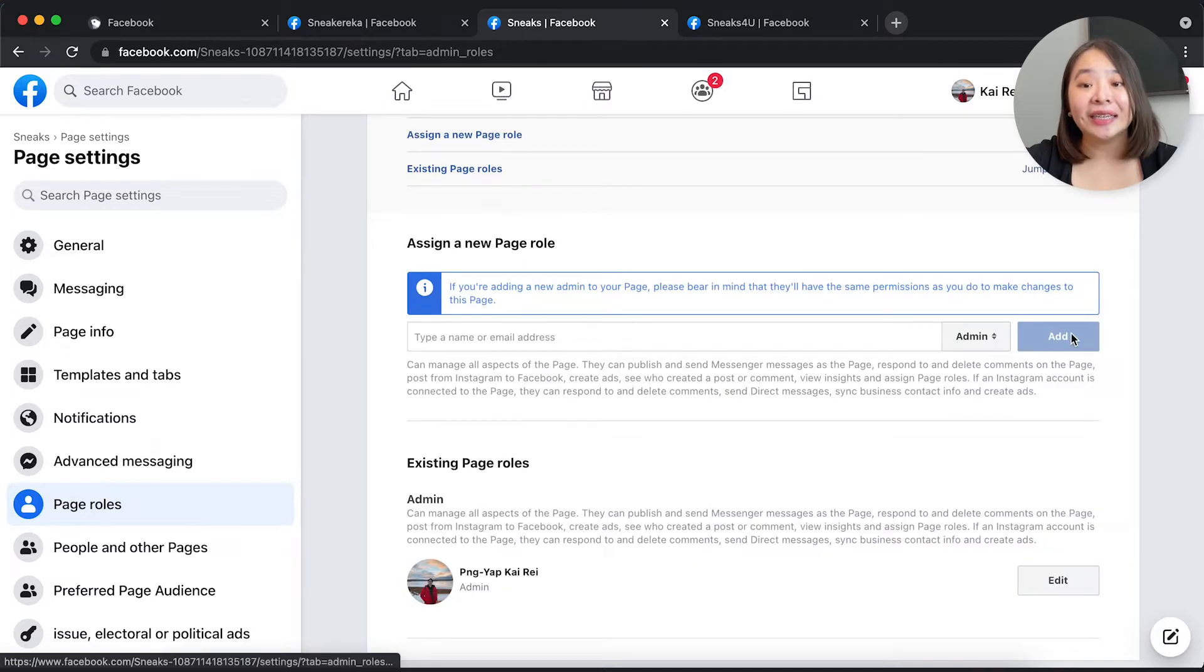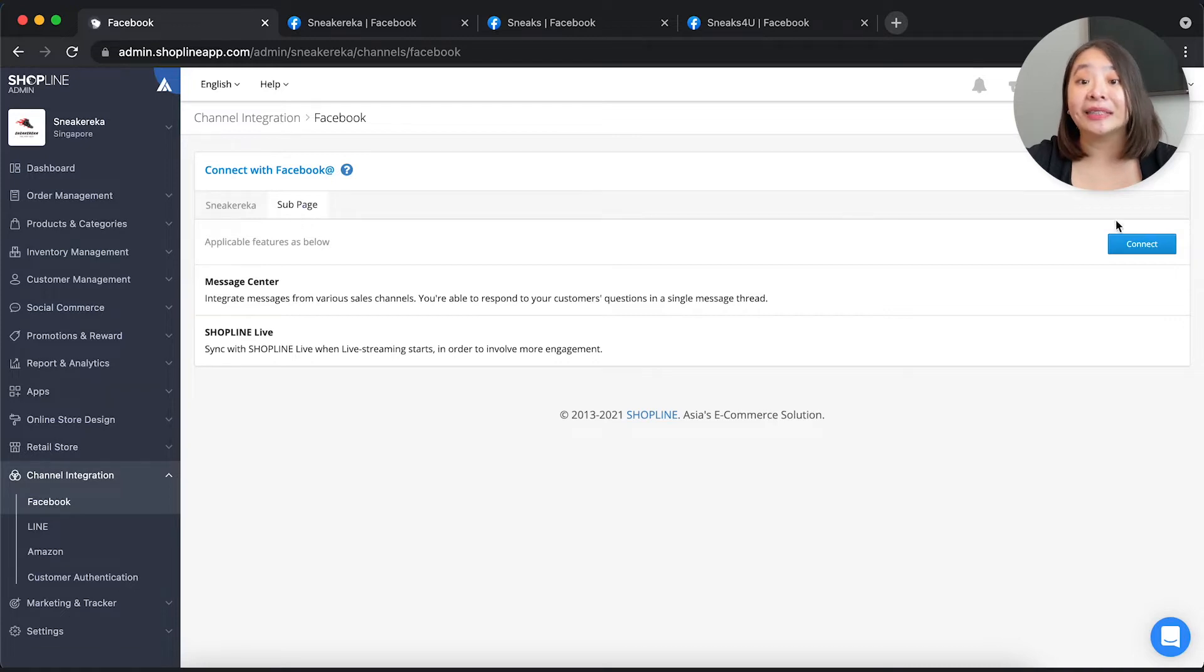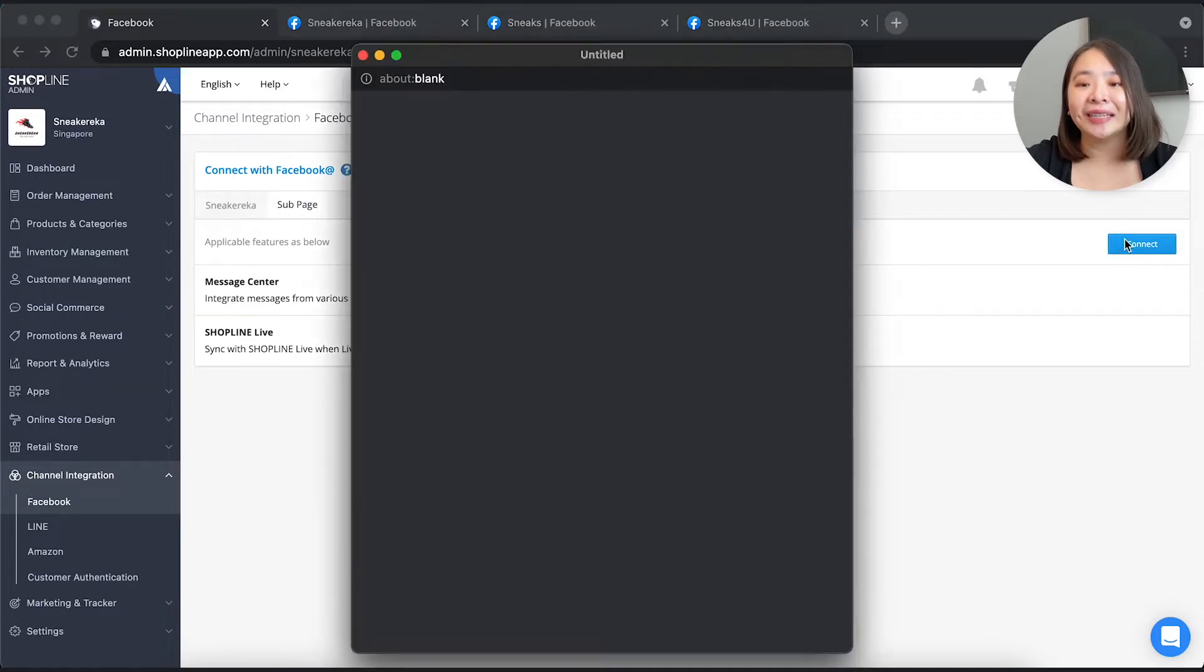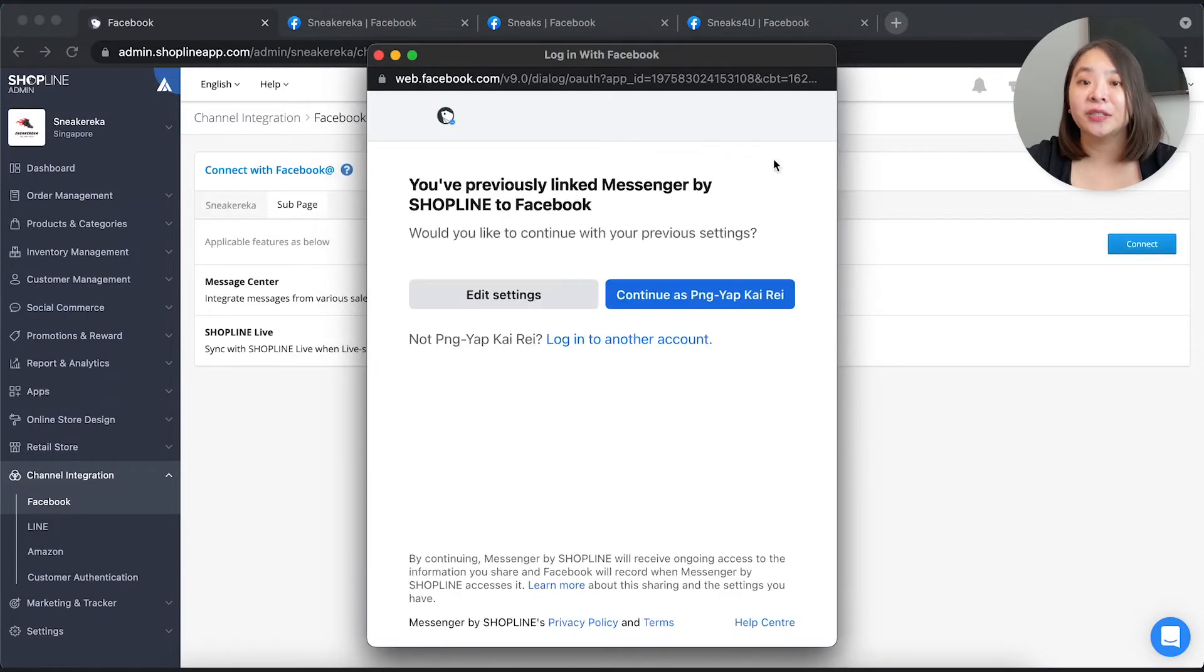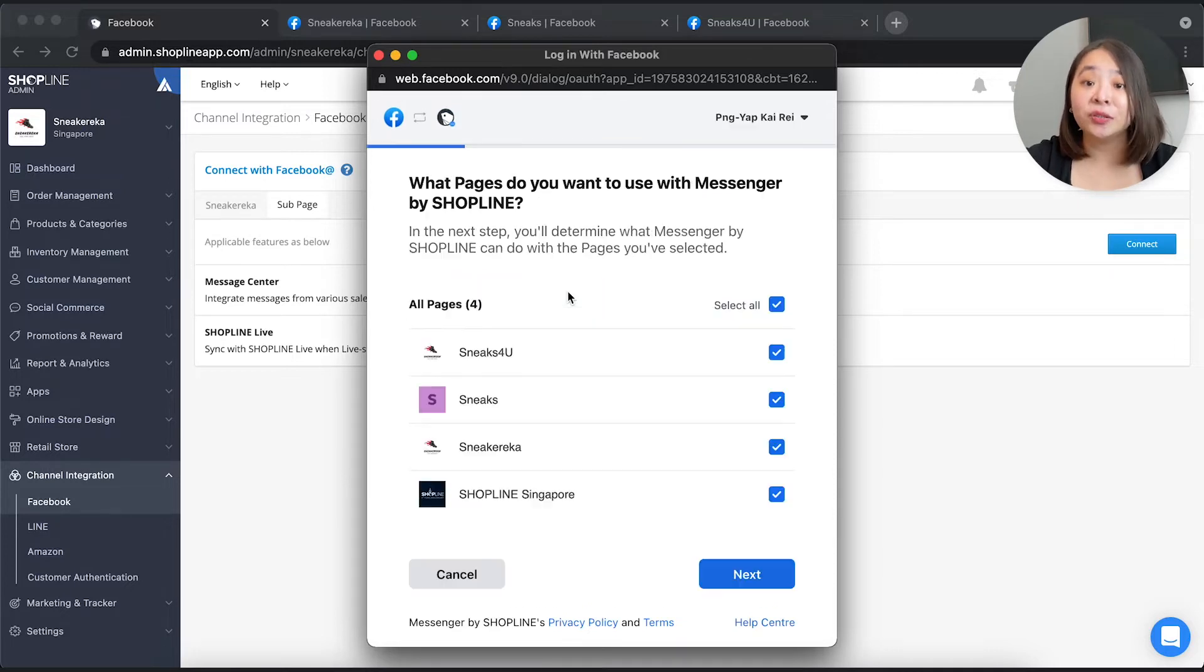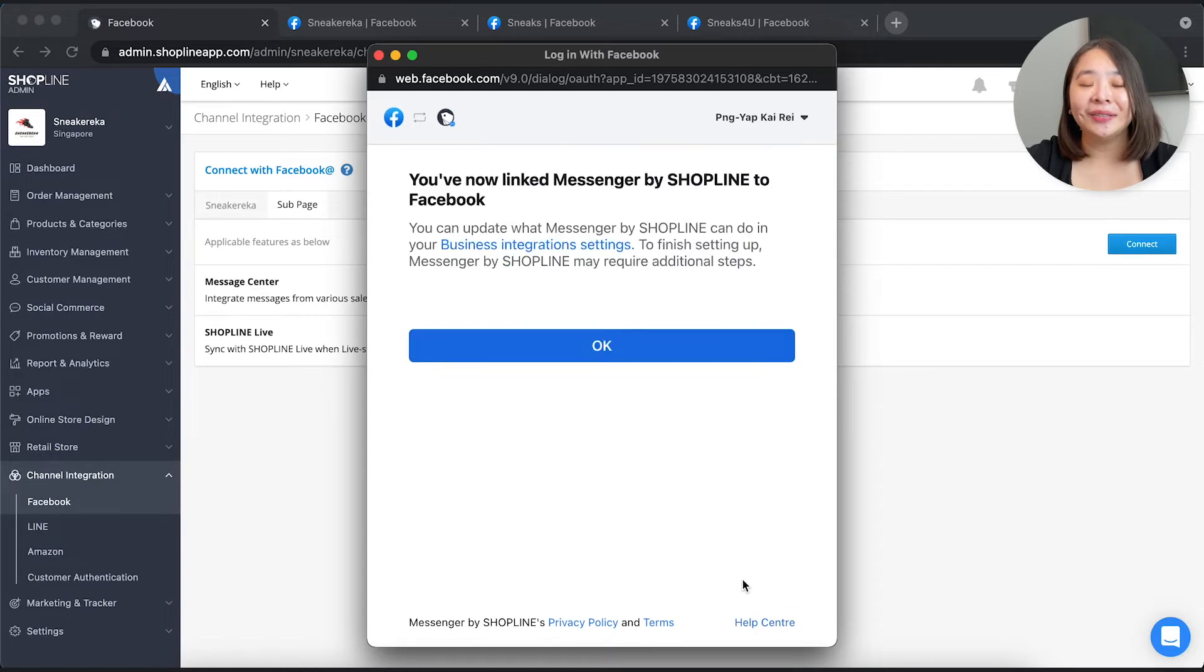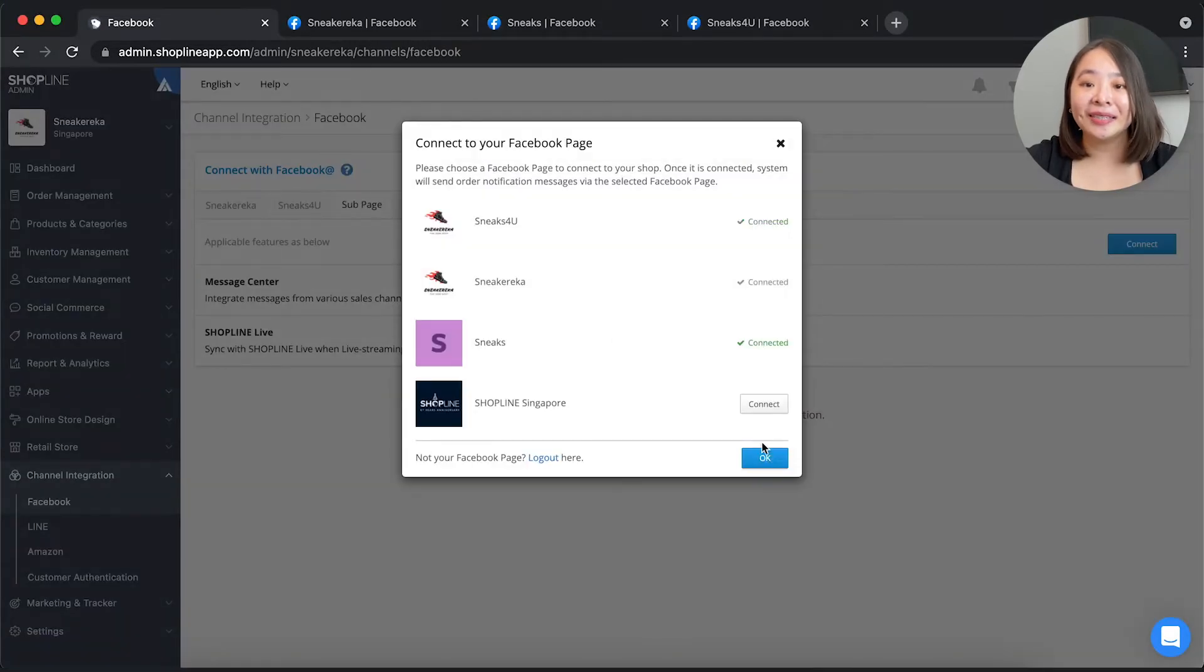Once that is done, head back to the admin panel. Under channel integration, Facebook, you want to navigate to the subpage and connect your subpage to the account. Instead of continuing as your account, you want to select edit settings. Choose the relevant pages before continuing forward. Once these are done, you can connect the page to the account.